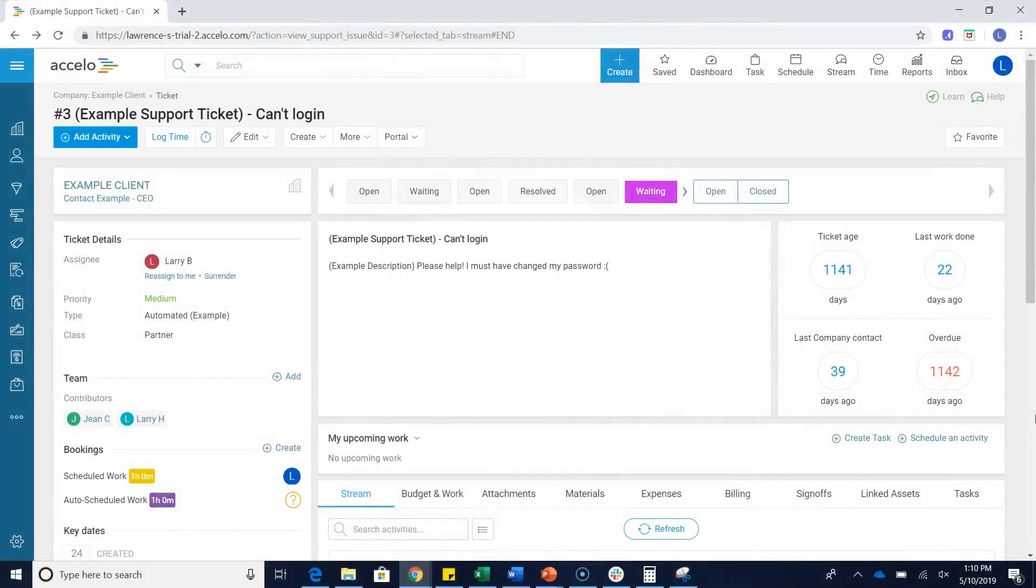Hi there, this is Lawrence with Accelo, and in this quick video we're just going to show how to change your ticket priorities.